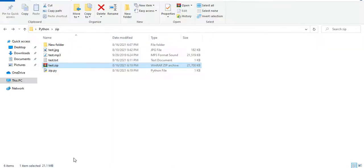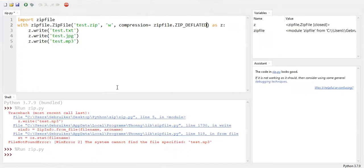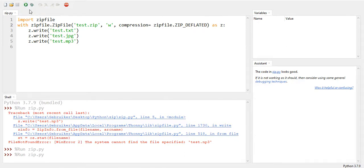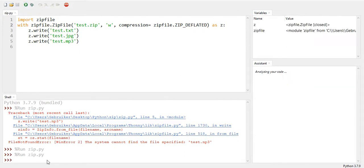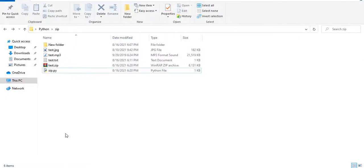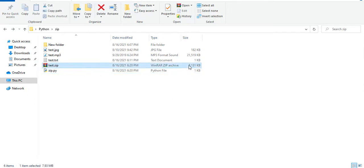So let me get rid of this file so that you see it happens again. If I run this, I don't get any errors here. Let's go back, created, and now it's only 8 megabytes.